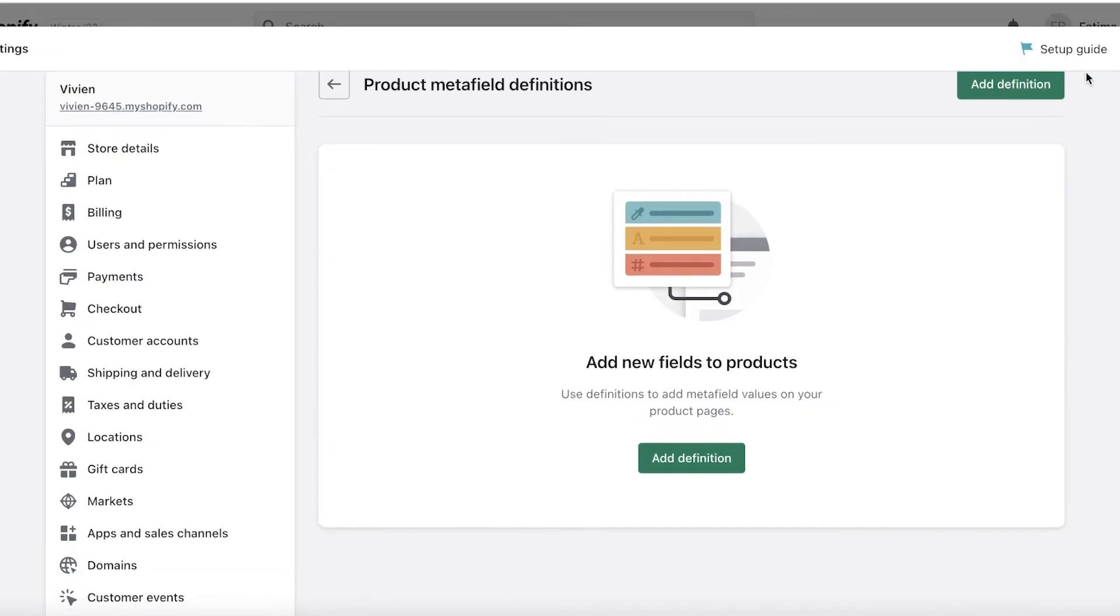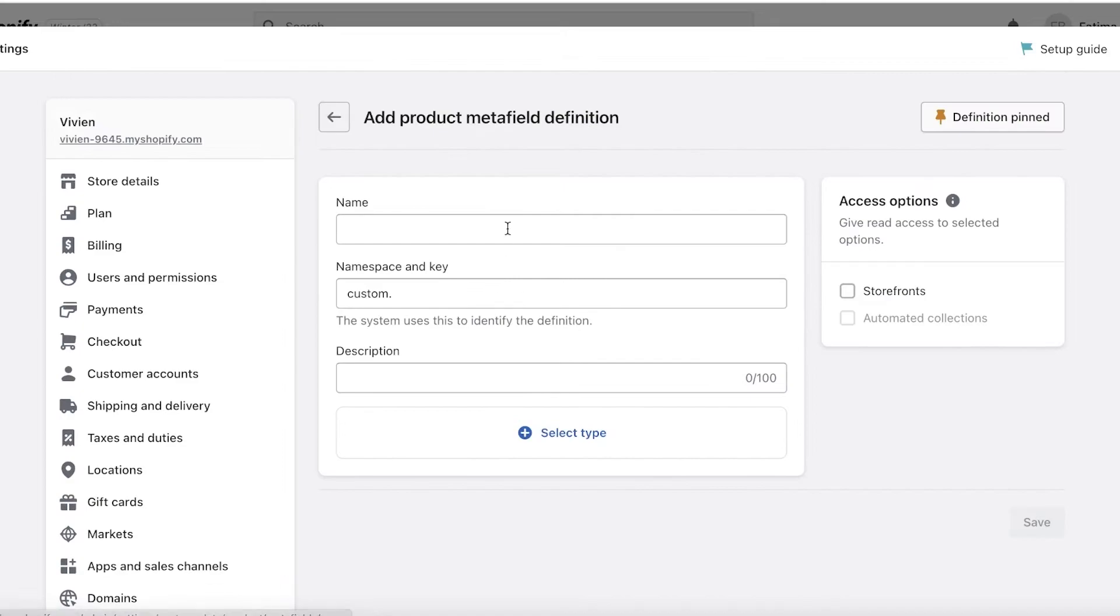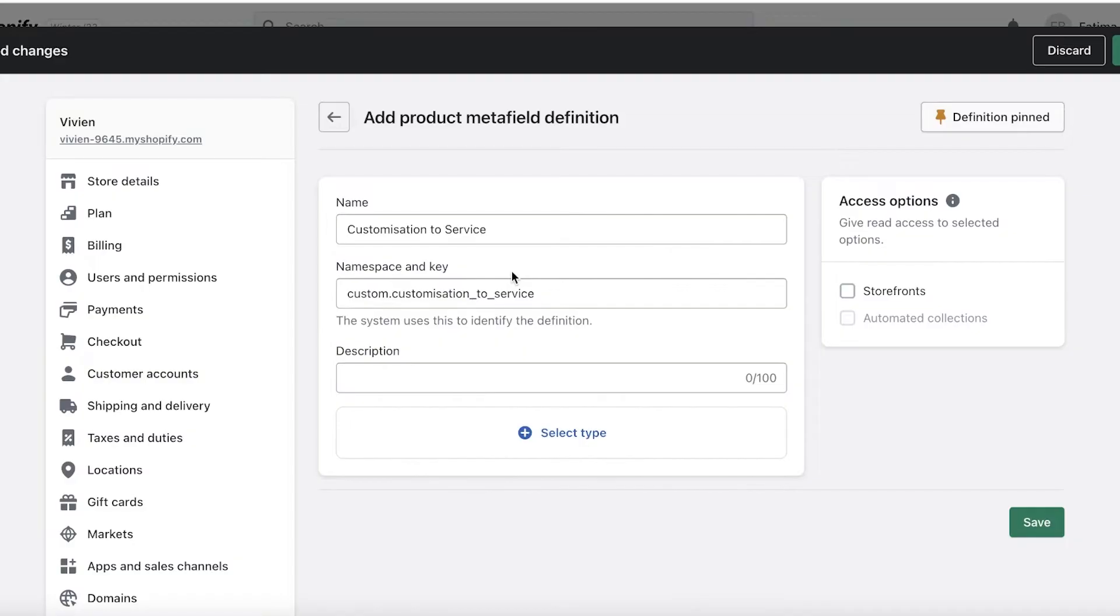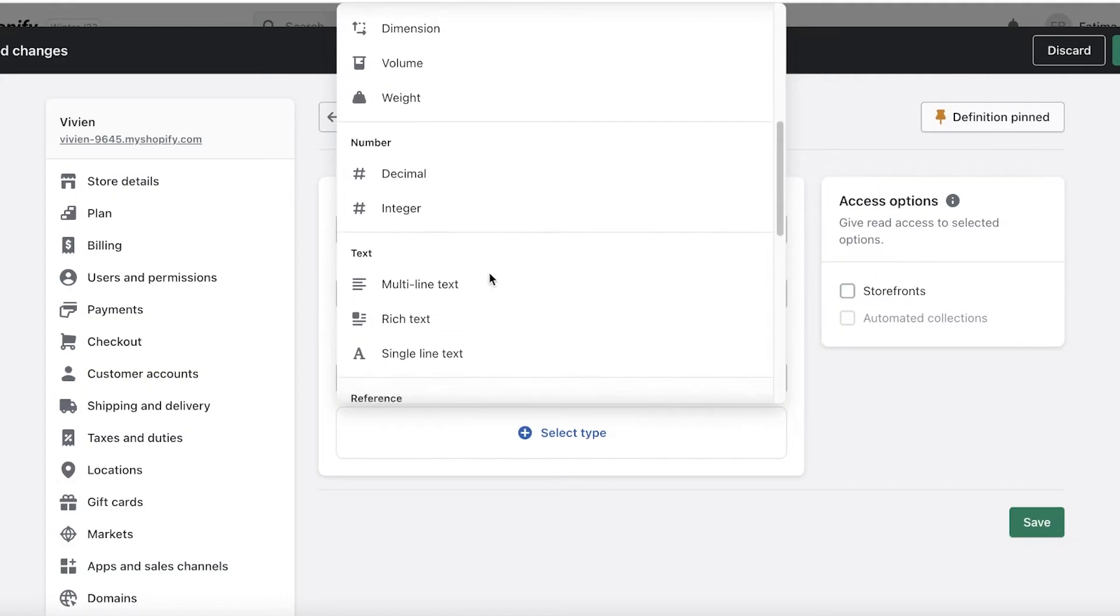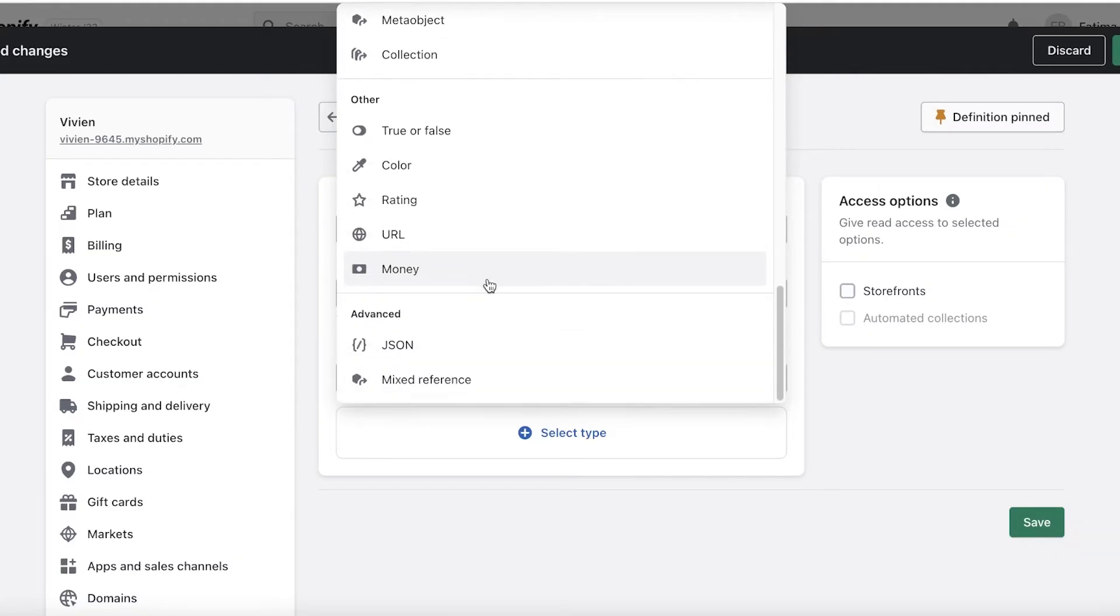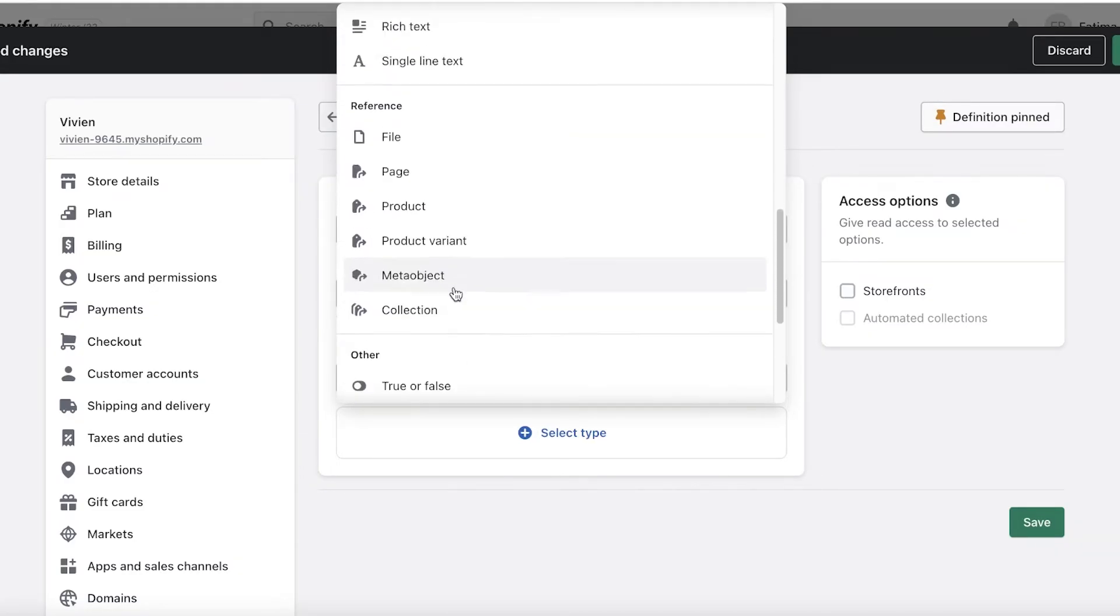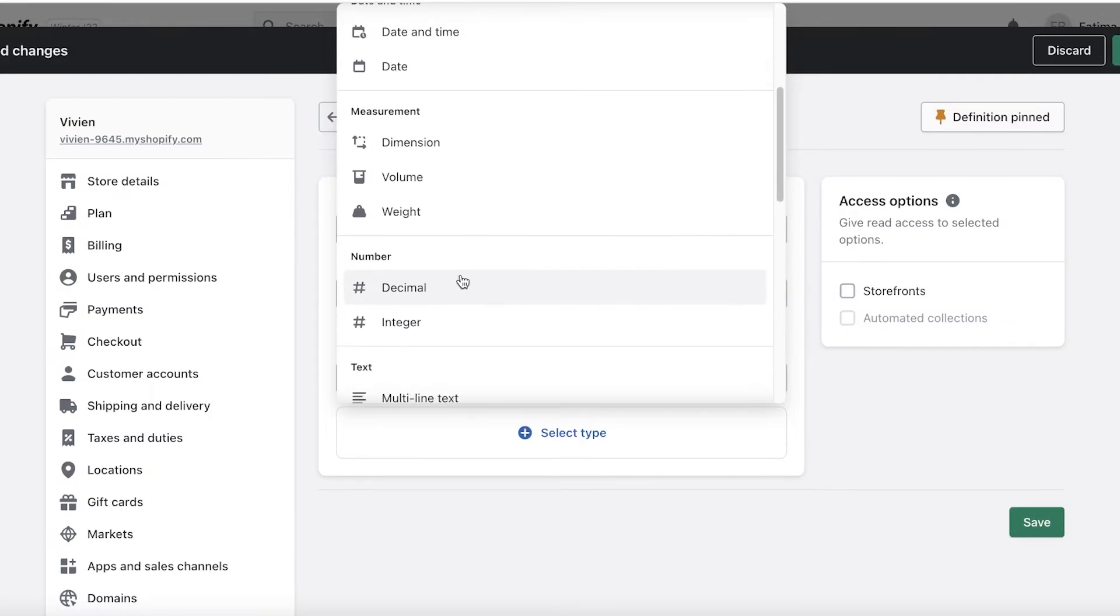So you're going to click on Add Definition, add a name. So you can click on Customization to Service. Then you're going to select the type. Now this is totally up to you. You can add like a page, and in that page you can enter like an open field text for people to be able to easily enter the text that they want.